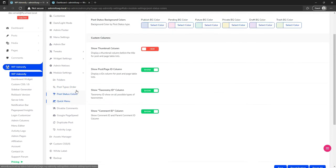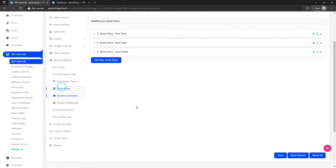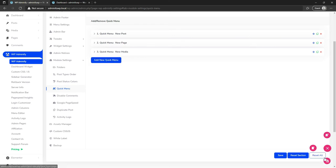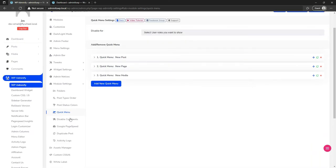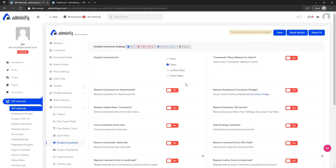Let's navigate to module settings and enable folders. Here you will see options for post drag order, folder status, color, and quick menu. You can add unlimited quick menu items here and everything will appear accordingly.